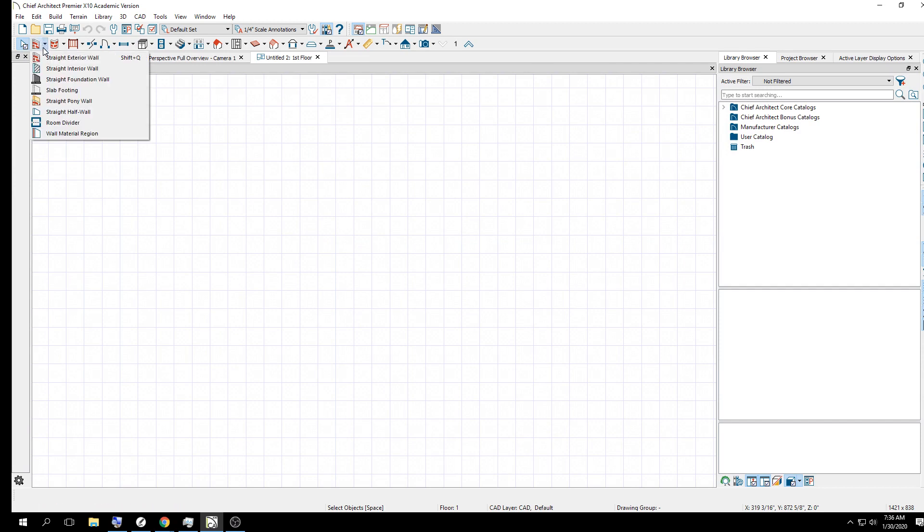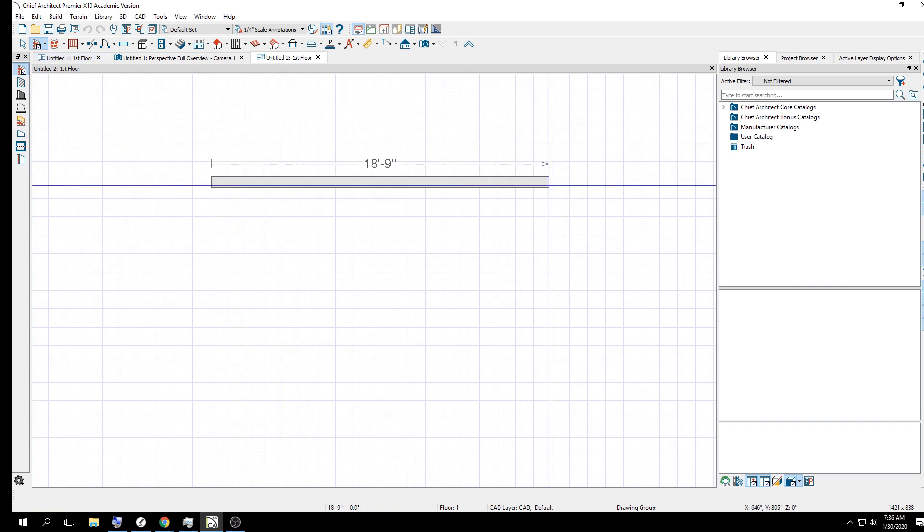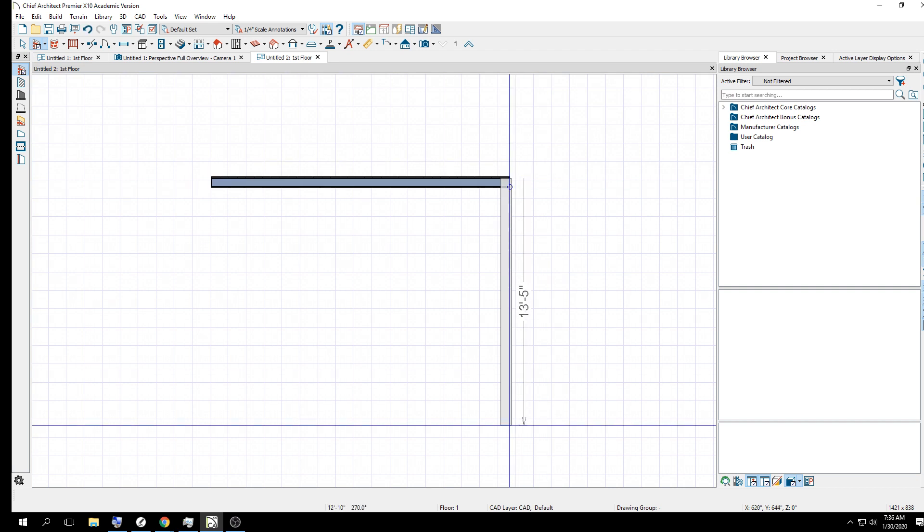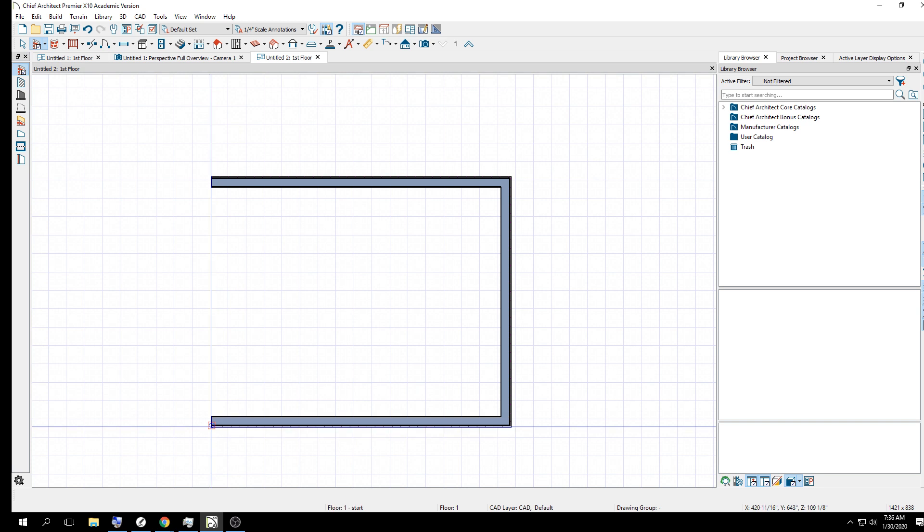With that all done, what I'm going to do is leave these running as an example of what I want it to look like. But you're going to start with a new plan or your sandbox project. And you've already done this in class, so you're going to do a straight exterior wall.